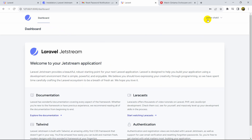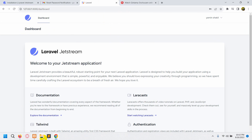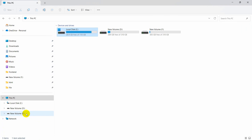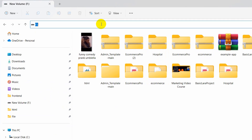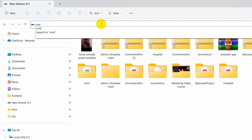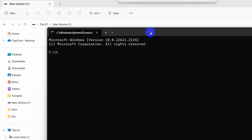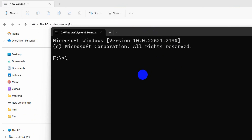Now I'm going to show you everything step by step on how you can implement forgot password in your Laravel project. First of all, let's create a fresh Laravel project. Let's go to our folder, open a command prompt here, and run the command: laravel new laravel-email. Press enter and it will create a Laravel project for us.